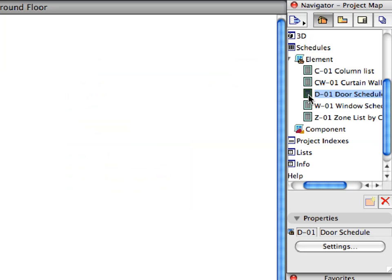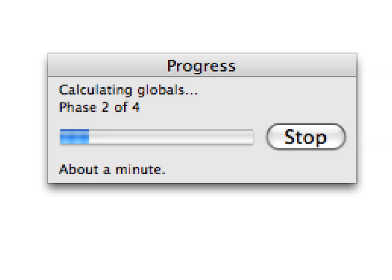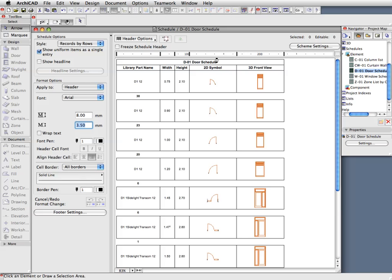Right-click again on the D1 Door Schedule item in the Project Map and select Open from the context menu to open and generate this Schedule. The Schedule window opens and depending on your Processor speed it will spend some time generating the Schedule's data. The Schedule will be displayed shortly.